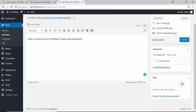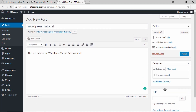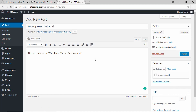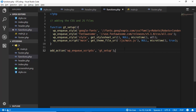We want to have an option where we can upload a featured image, so whenever a post is displayed we will have a thumbnail for it. We will also add some other features. Let's go to our functions.php file to add all these features.